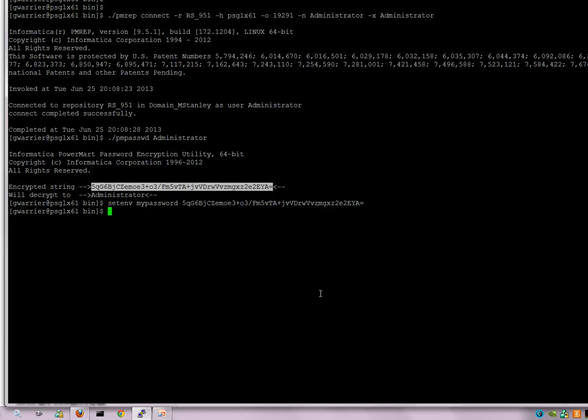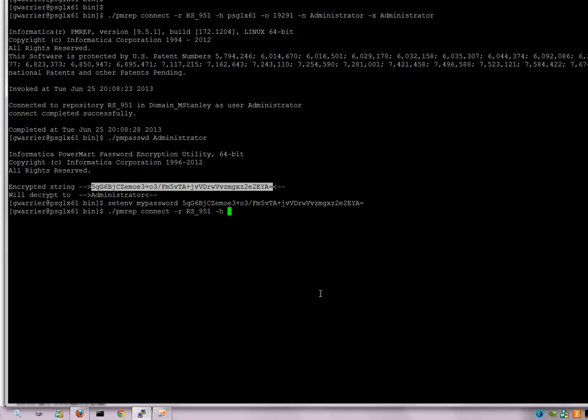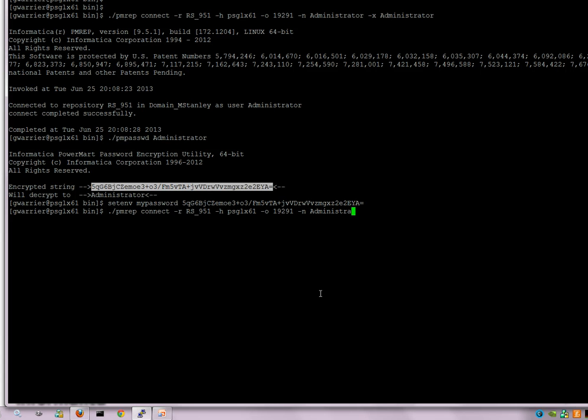Now to use this, the PMREP command will look something like this. PMREP connect minus R, specify the repository name, specify the host, specify the port, specify the user. And specify the environment variable which contains the encrypted password with an uppercase X.